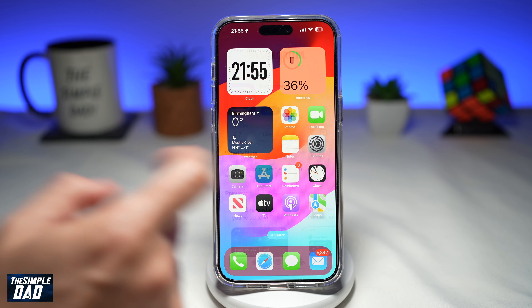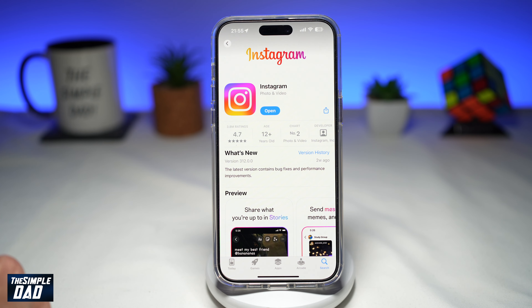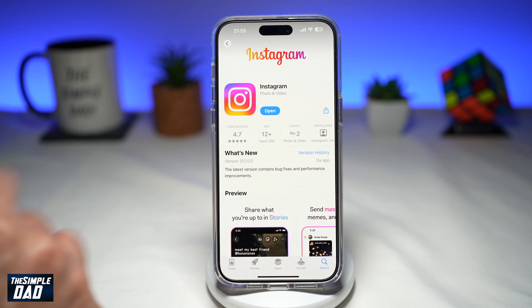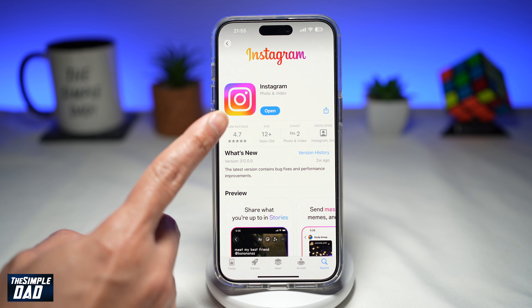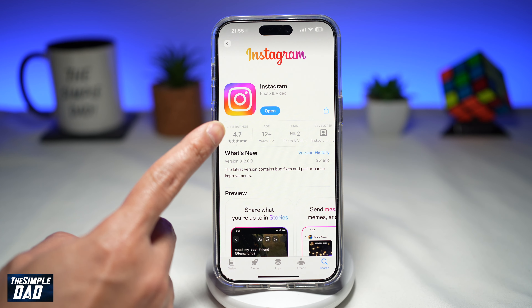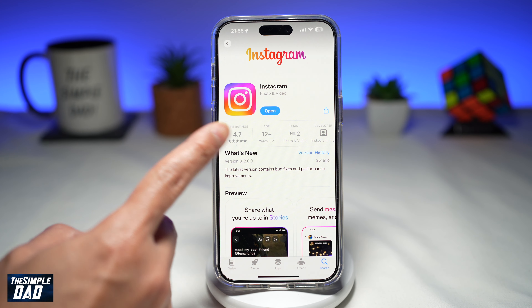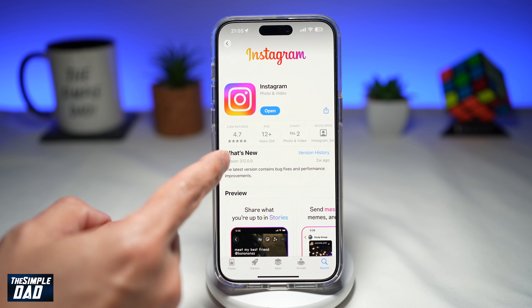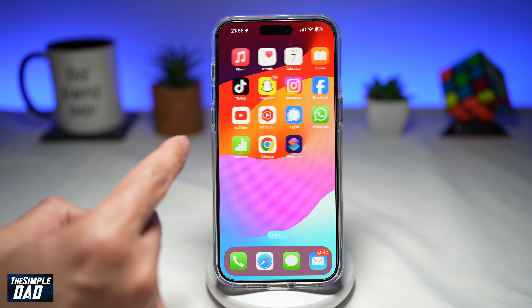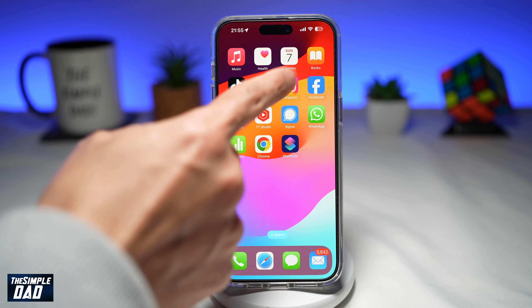So before you begin, you're going to first go to your app store or your Google Play store, search for Instagram and make sure it's been updated to the latest version. Once that's updated, go ahead and open up Instagram.